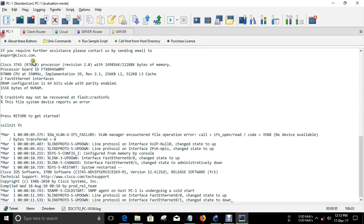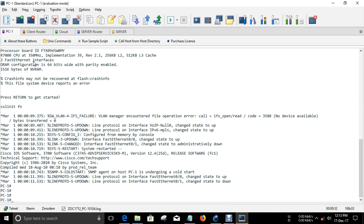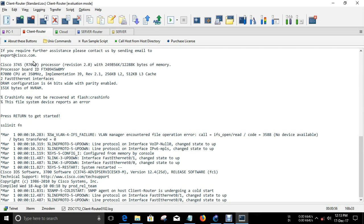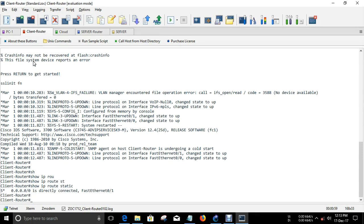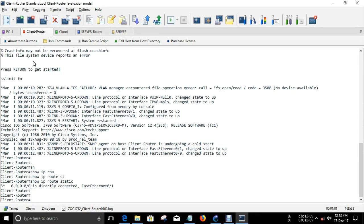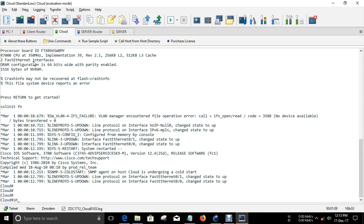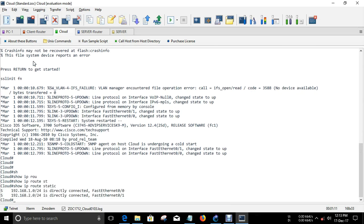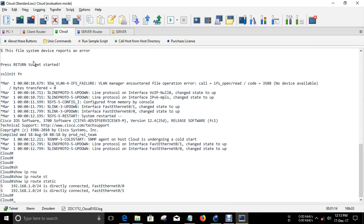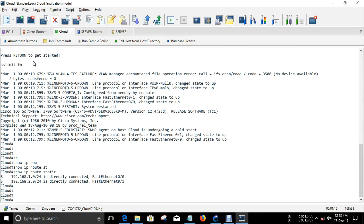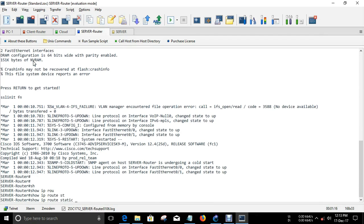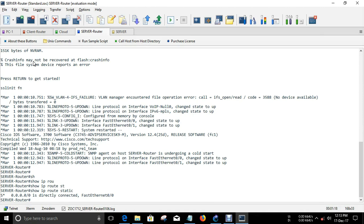These two tasks I have already done. What I have done is I have just created a default static route pointing towards the WAN interface so that all of the routers will be reachable and all the networks will be allowed. Here I have allowed only the LAN interface segment of the client router and server router, and here I have pointed a default static route towards the WAN interface. This is the configuration I have done for the reachability end.